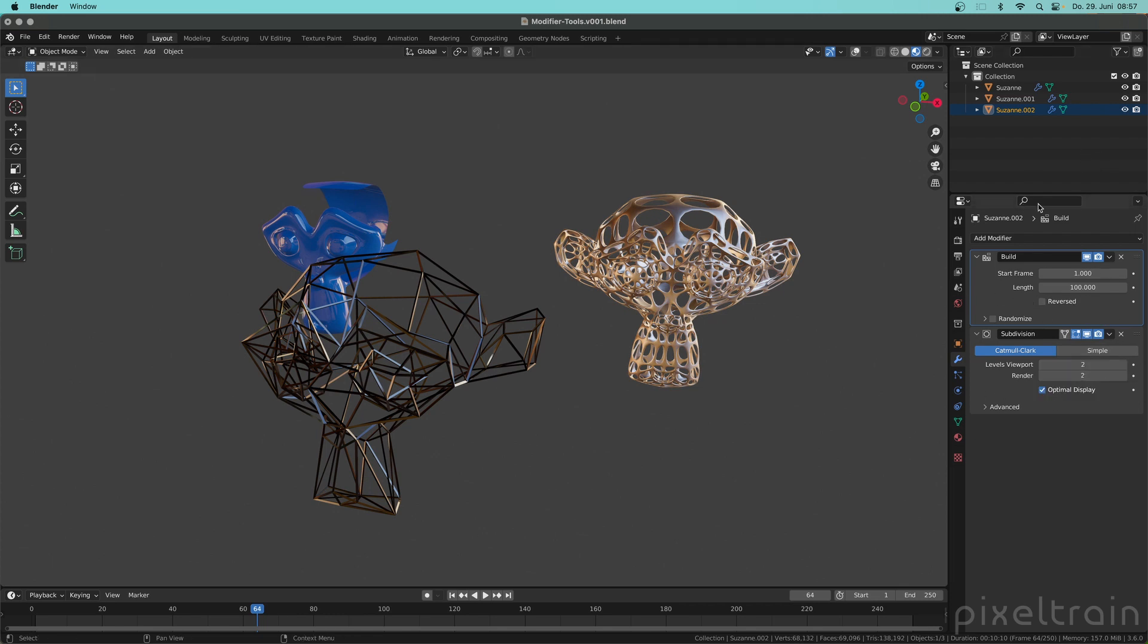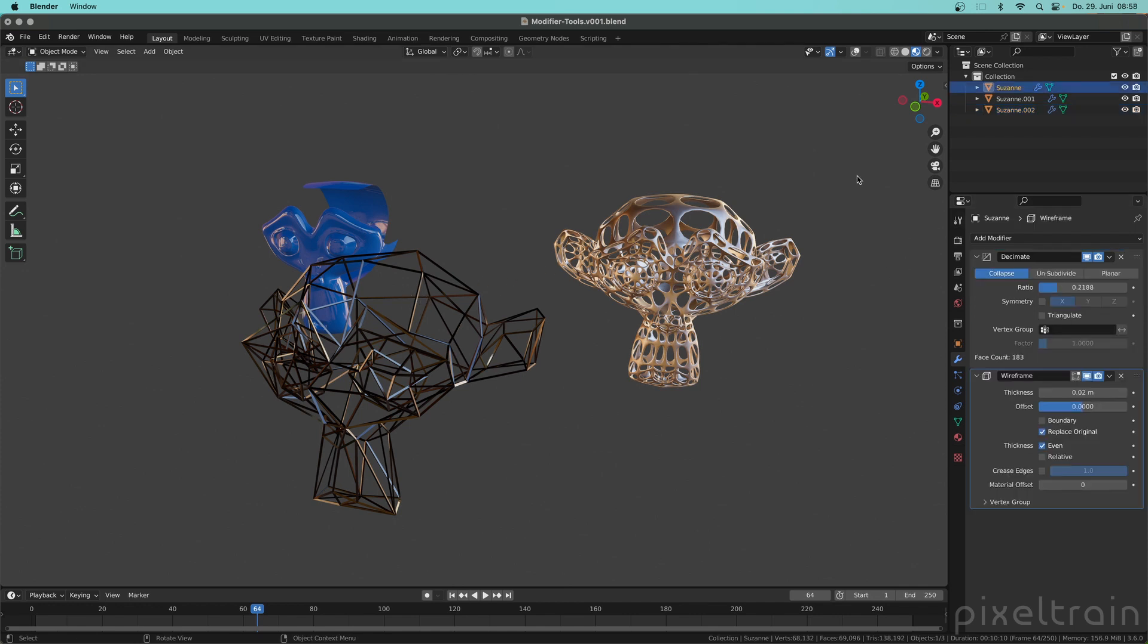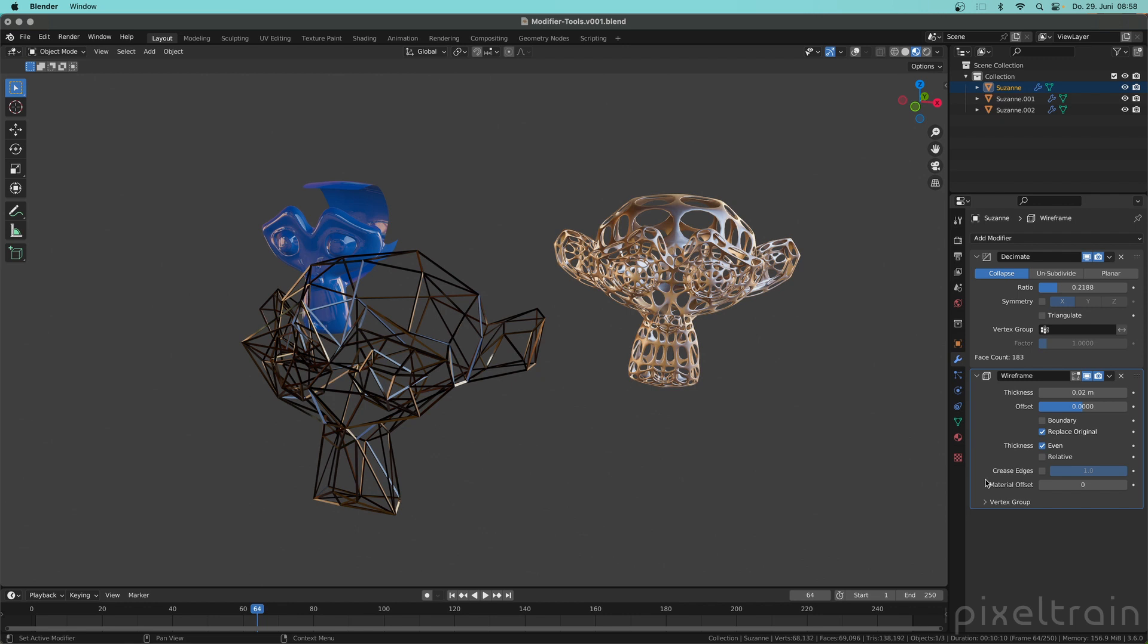For another Suzanne, for example this one here, let's select this here and make sure that we are in the modifier stack. We first decimate here our Suzanne and then we use the wireframe modifier on it. So like I've said, we always want to work a stack top down and so these flags are quite important in practice. Let's take this wireframe modifier here as an example.